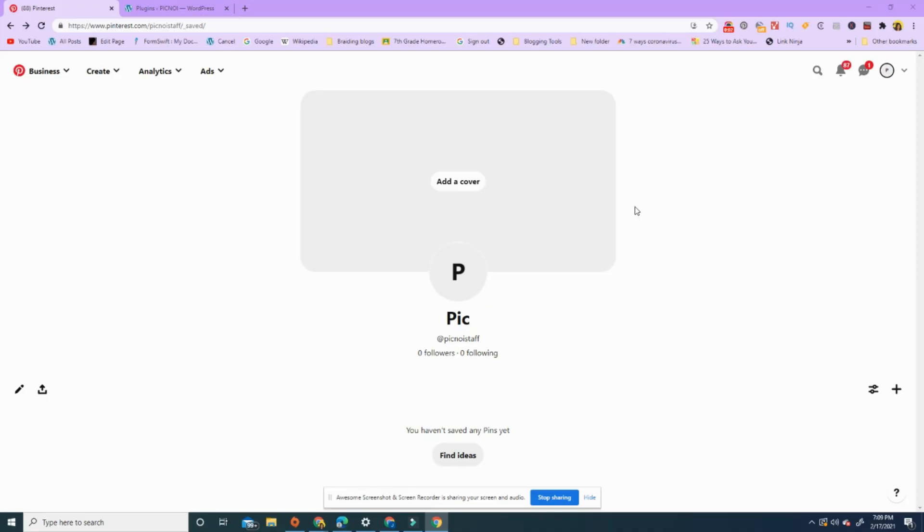There are benefits for being a Pinterest business account, and so some people may have created their account linked it to a business account but haven't formally claimed it. So this video goes through that. Hope that's helpful.